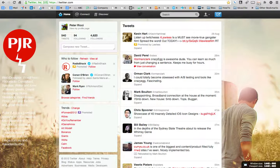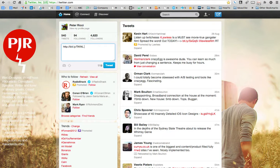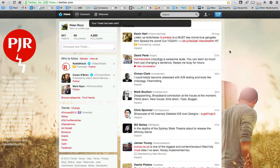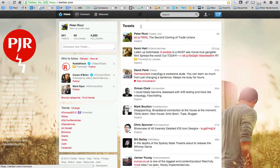Now I've copied that shortened URL, I go to Twitter, type it in, and click Tweet. It will appear in a couple of seconds — and there we go, I've posted that on Twitter.